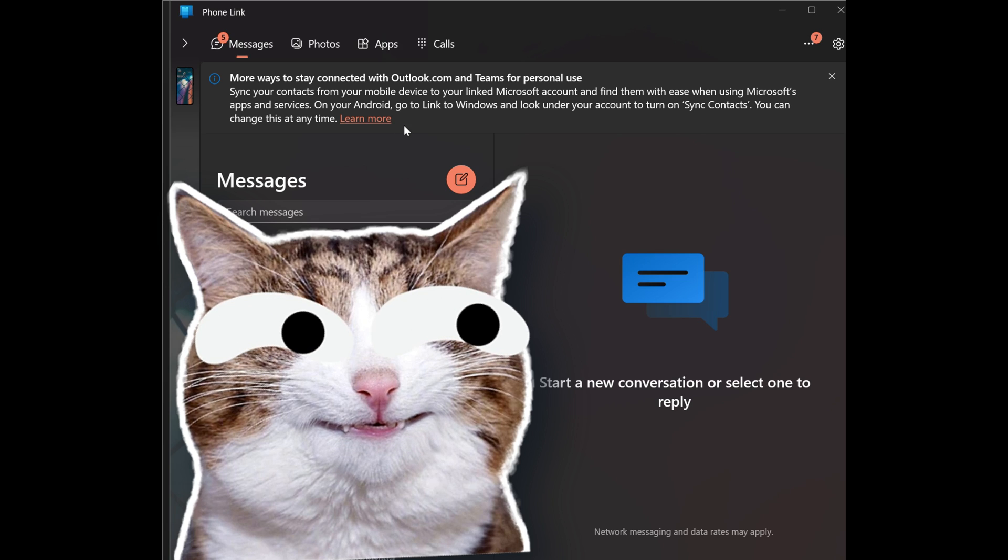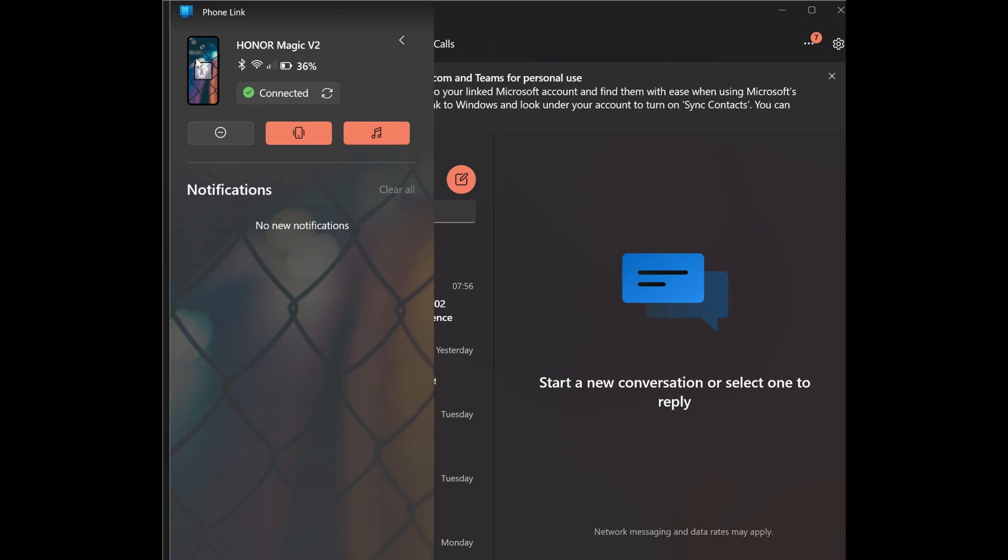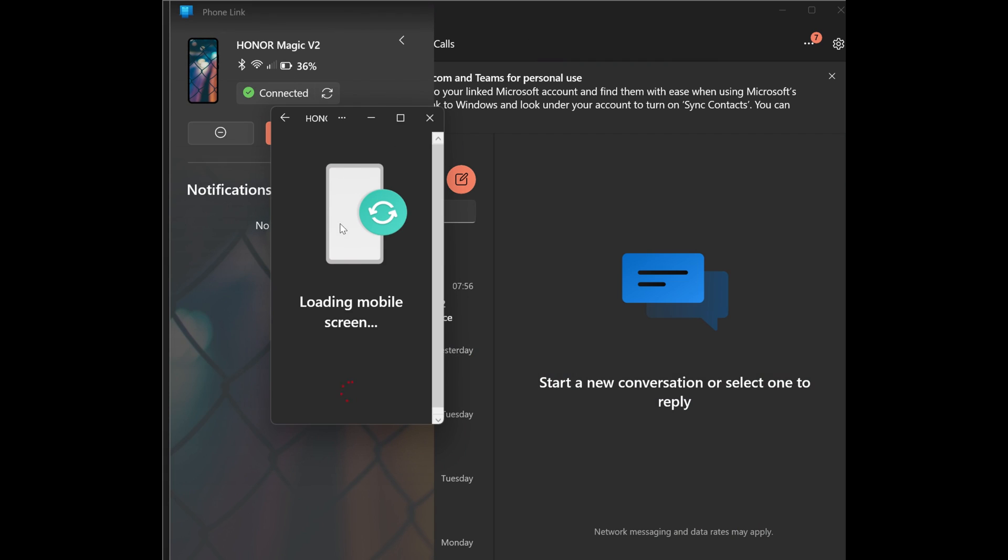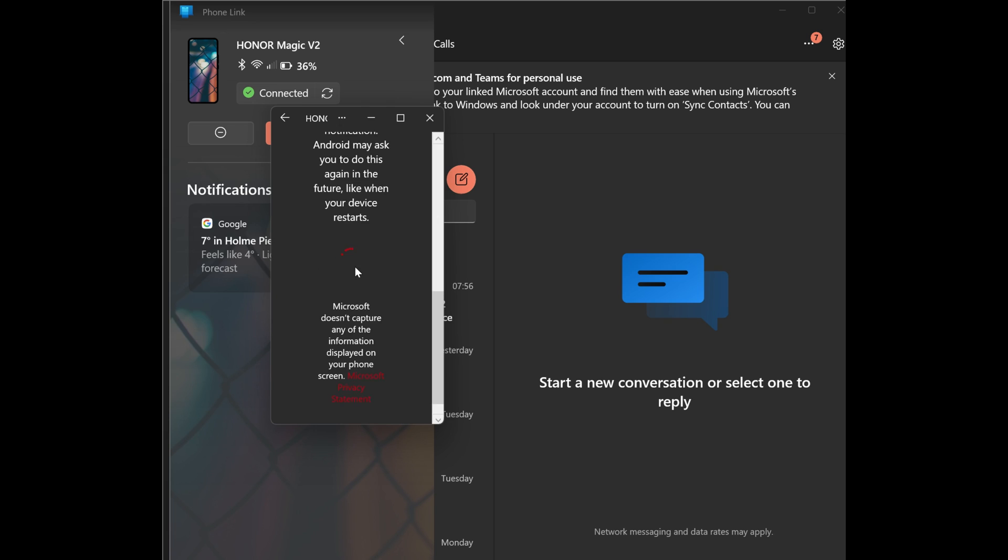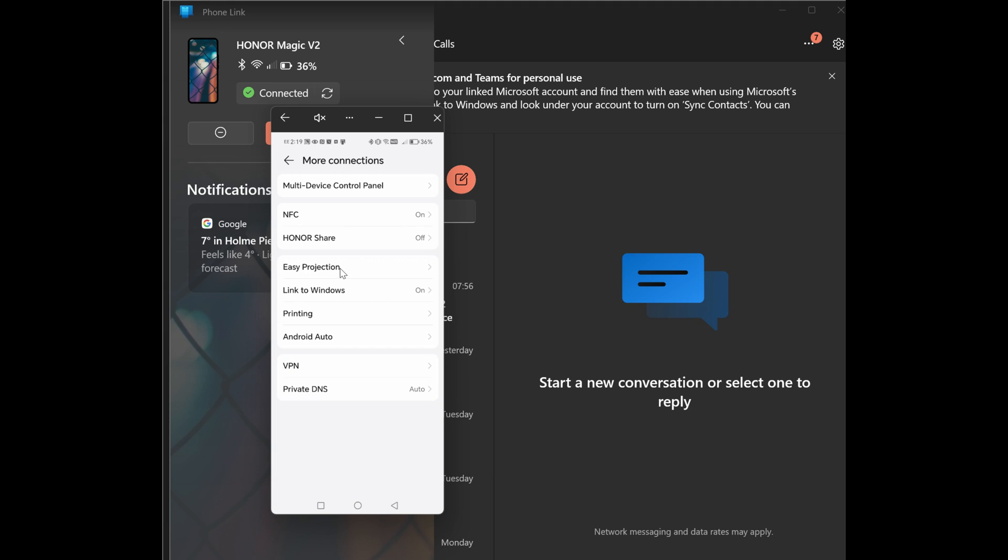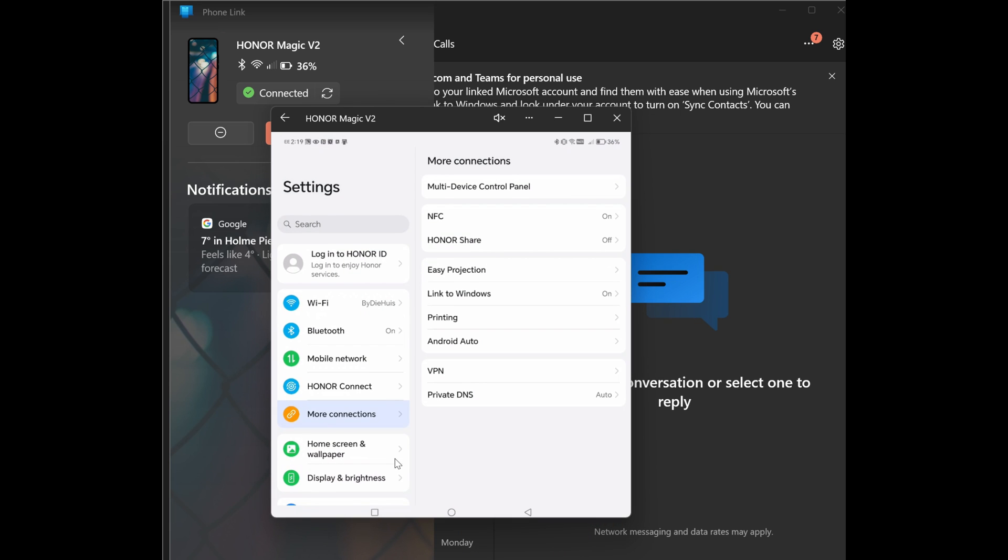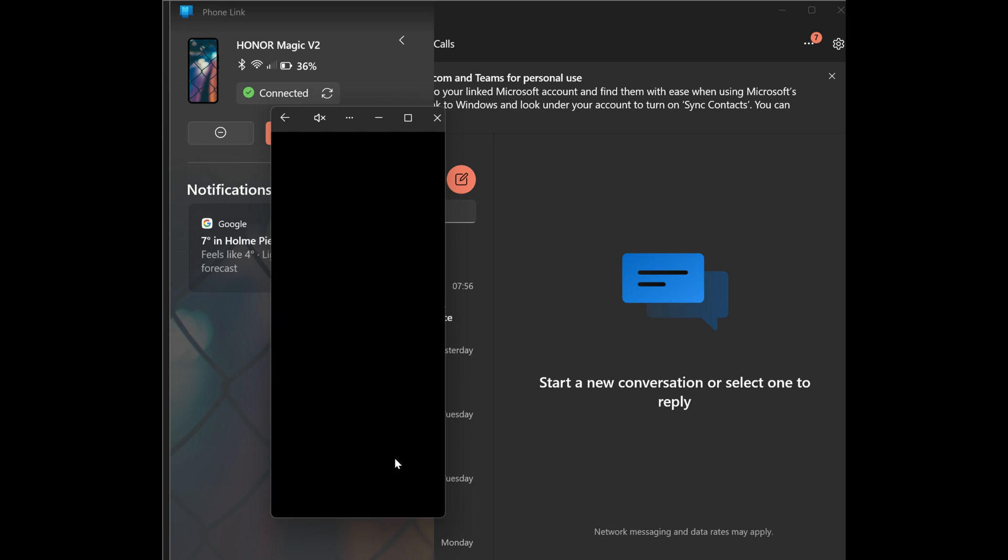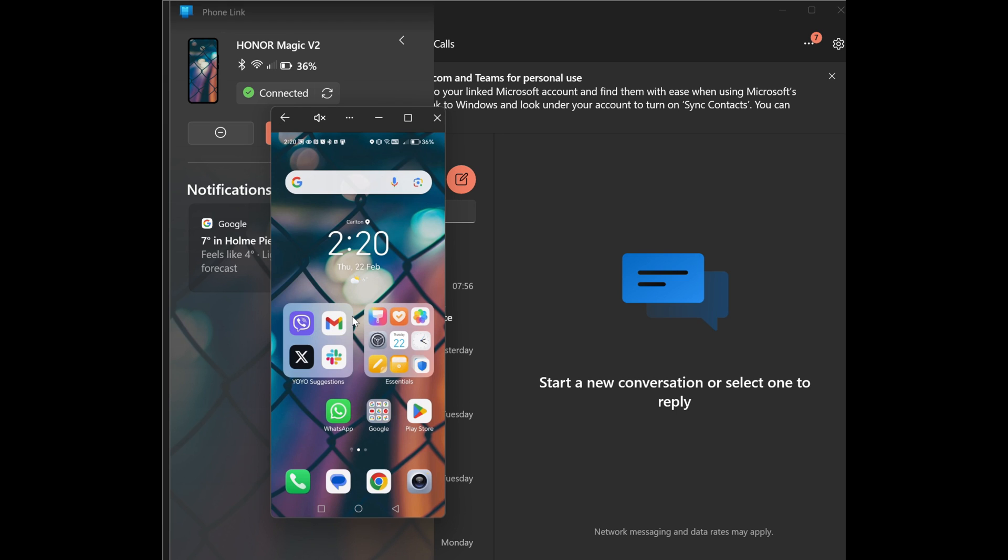Thanks to it being on a device, we can actually mirror our display straight onto the Windows operating system. Here it is asking us to give it permission. Let's just scroll down. And do we want to allow link to Windows to record or project the screen? Yes, we do. And just like that, the phone screen is now being shown on the Windows display. And if you have a foldable, it even folds out into a bigger screen. Like that. How cool is that? So you can access pretty much anything on your phone device like you would if you were actually using it.